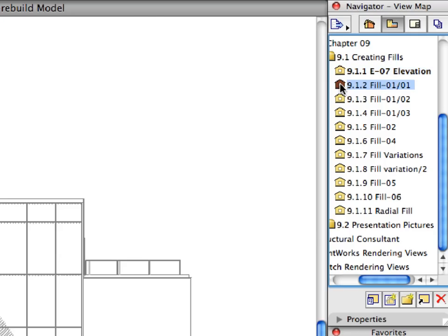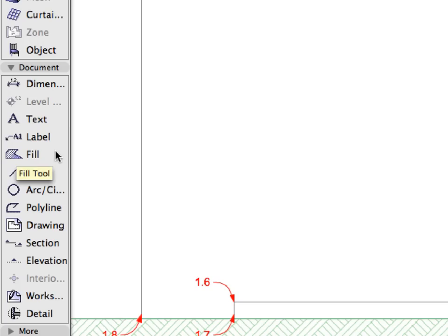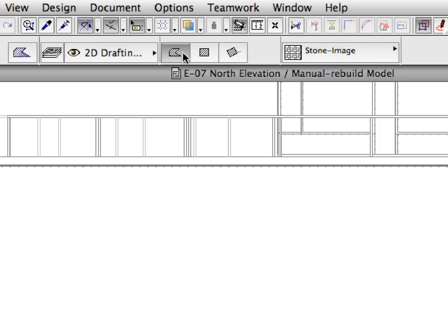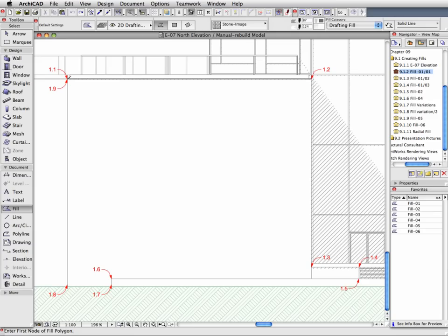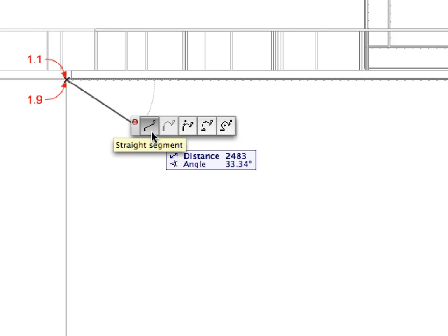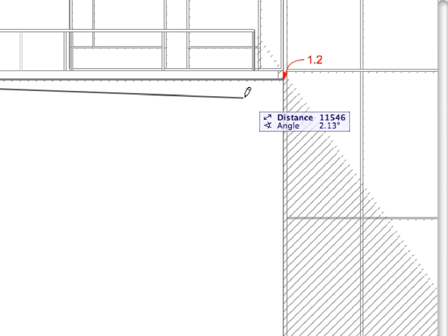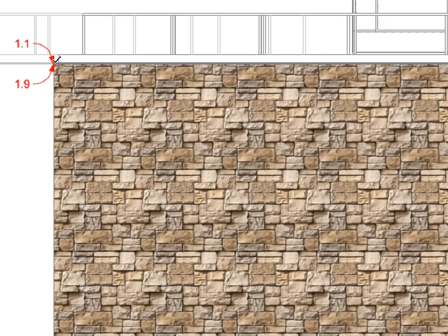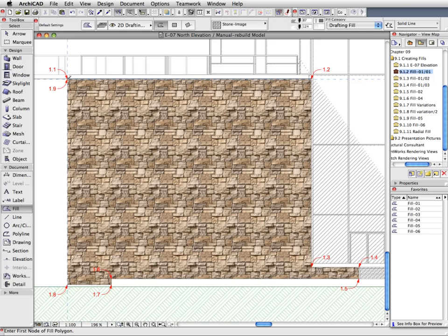Activate the next preset view in the View Map. Select the Fill tool in the Tool Box. Activate the Fill 1 Favorite in the Favorites Palette by double-clicking its name in the list. Make sure that the Polygonal Fill geometry method is selected in the Info Box. Create a Fill by clicking at the points of labels 1.1 to 1.9 consecutively to define the contour of the Fill polygon. When using Image Fills in ARCHICAD, you can select any texture file and the Fill will display a tiled image of this texture. Zoom out to investigate the results.